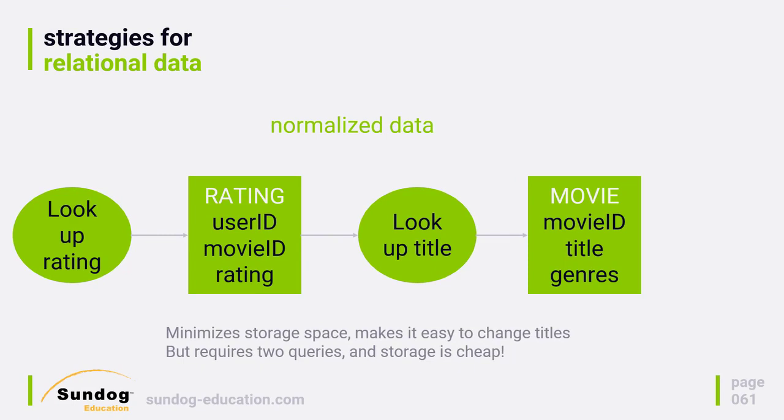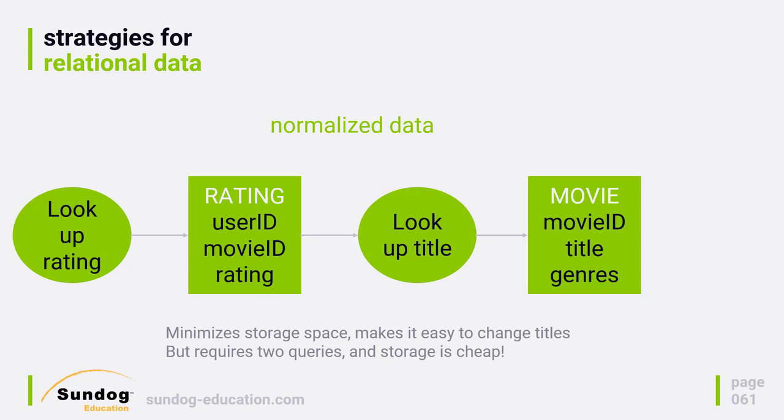This is the traditional relational database way of modeling data, normalized data. Let's take the example of looking up a movie rating from the MovieLens dataset. The ratings data itself only consists of a user ID, a movie ID, a rating, and a timestamp.